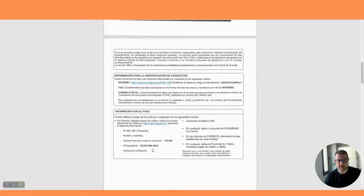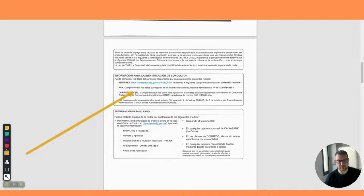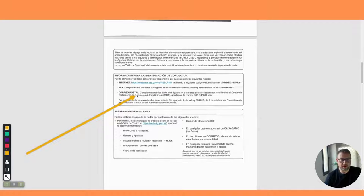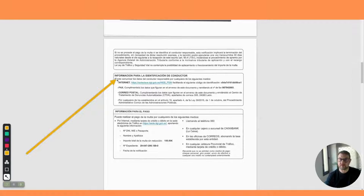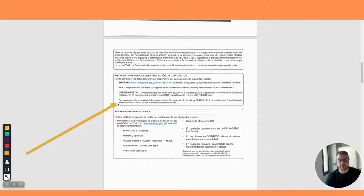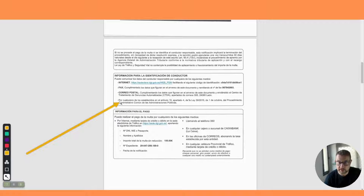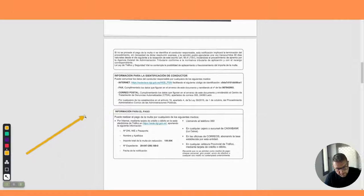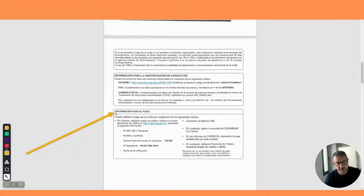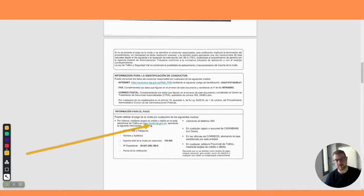These are the places that you can pay. We've got information here about where you can pay. This information here is if you weren't driving the vehicle - you can send in the name of the driver. Now I believe this was me, not my wife, so I'm not going to stitch her up for this one, though I have to be honest she has stitched me up for fines in the past.